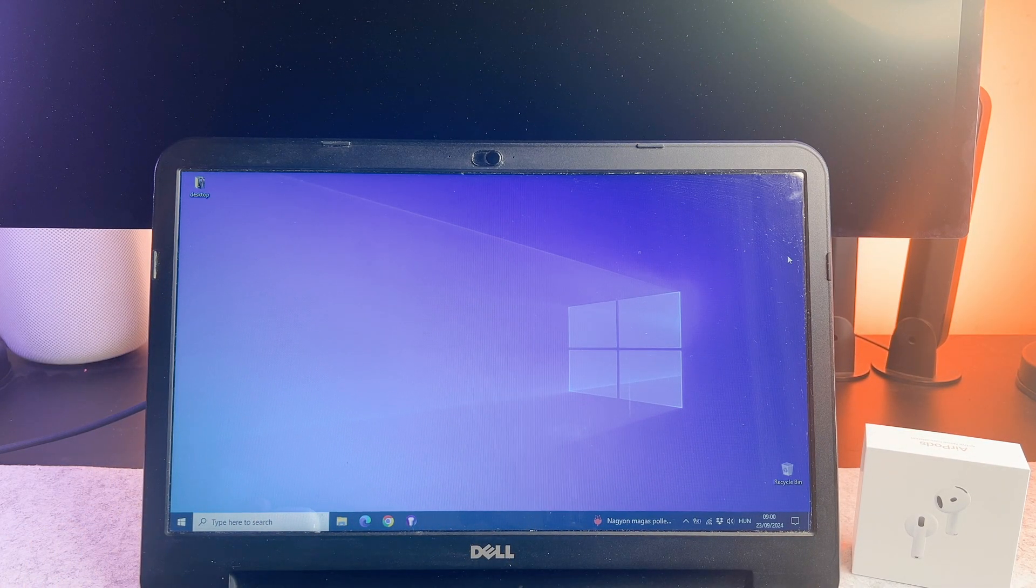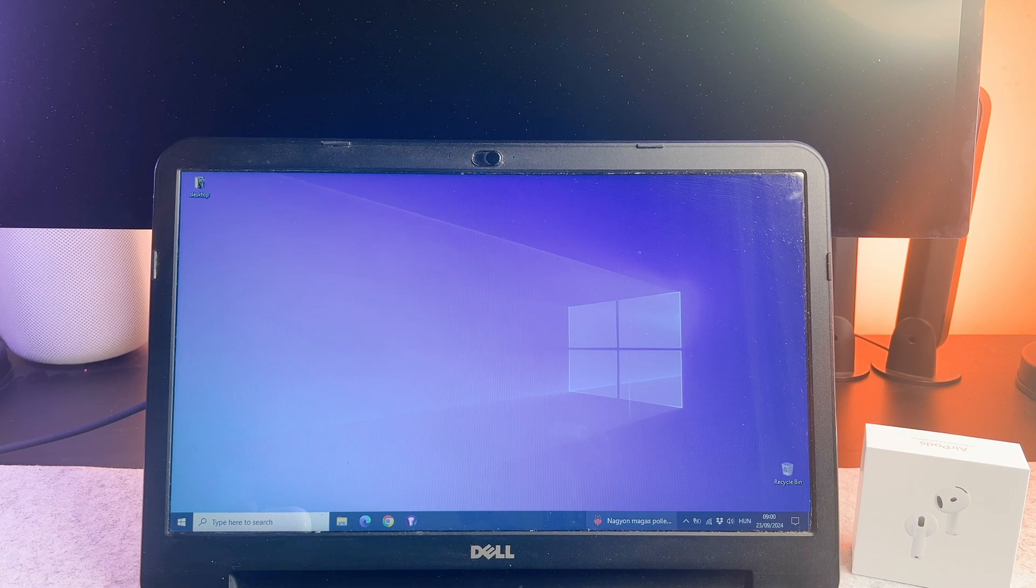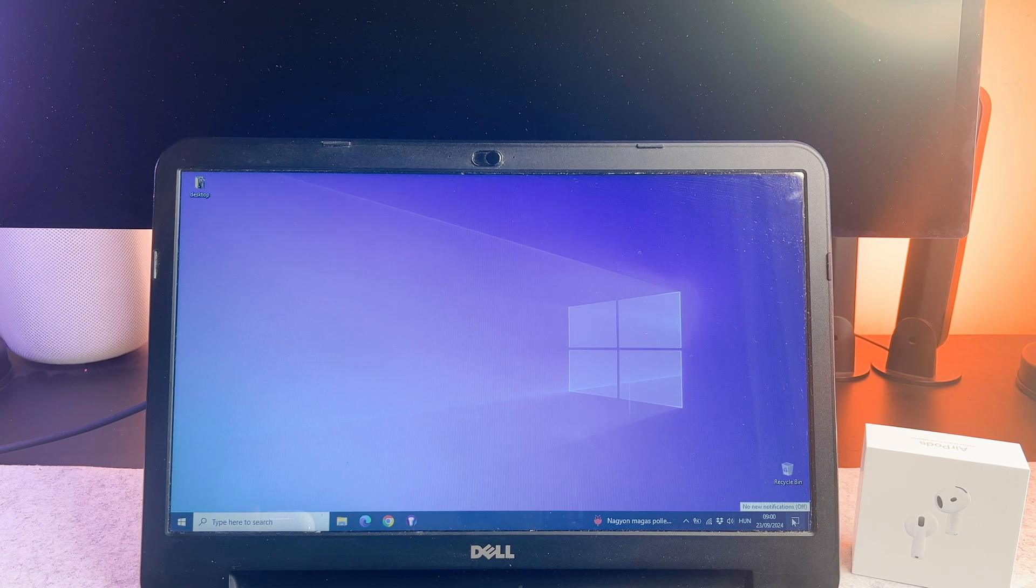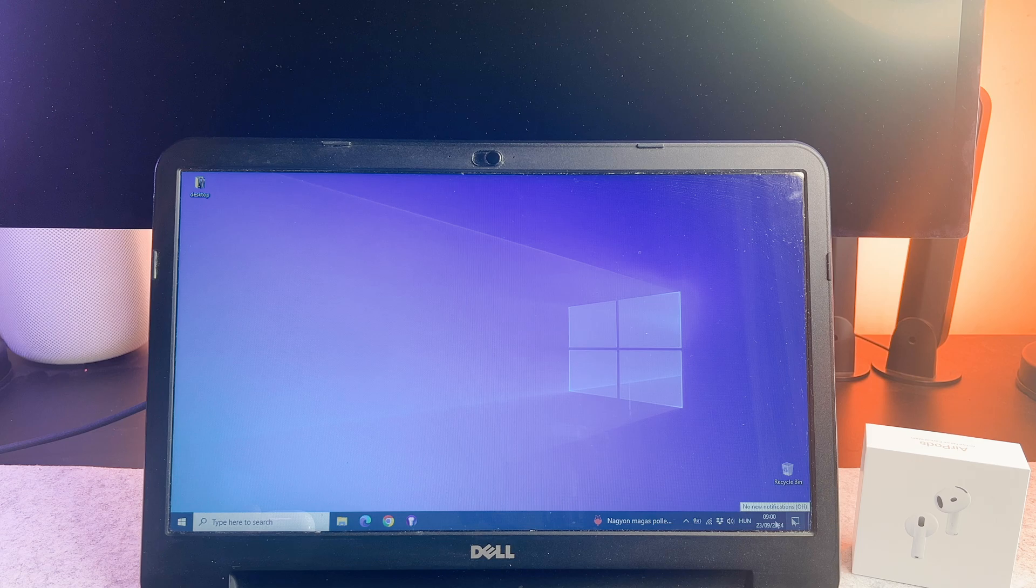Before we start, this is a 10 year old laptop running Windows 10. So as you can see, the AirPods 4 is compatible with a 10 year old Windows laptop as well.